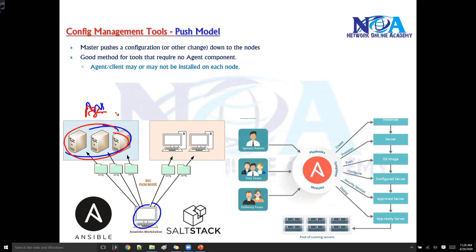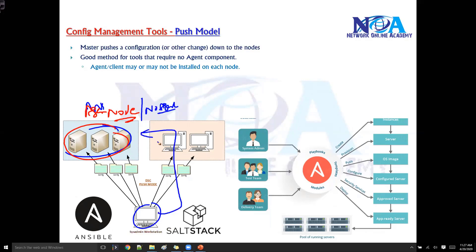If there is no agent, this is going to be the best way where the server reaches out to the end devices and pushes the configurations down. You may have an agent, but push is more suited for software where an agent is not a requirement.